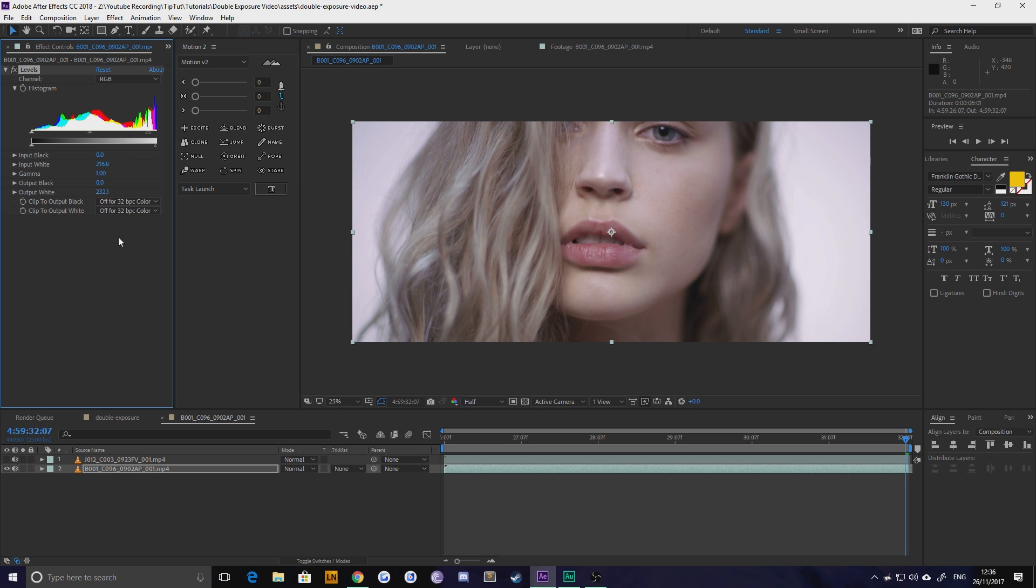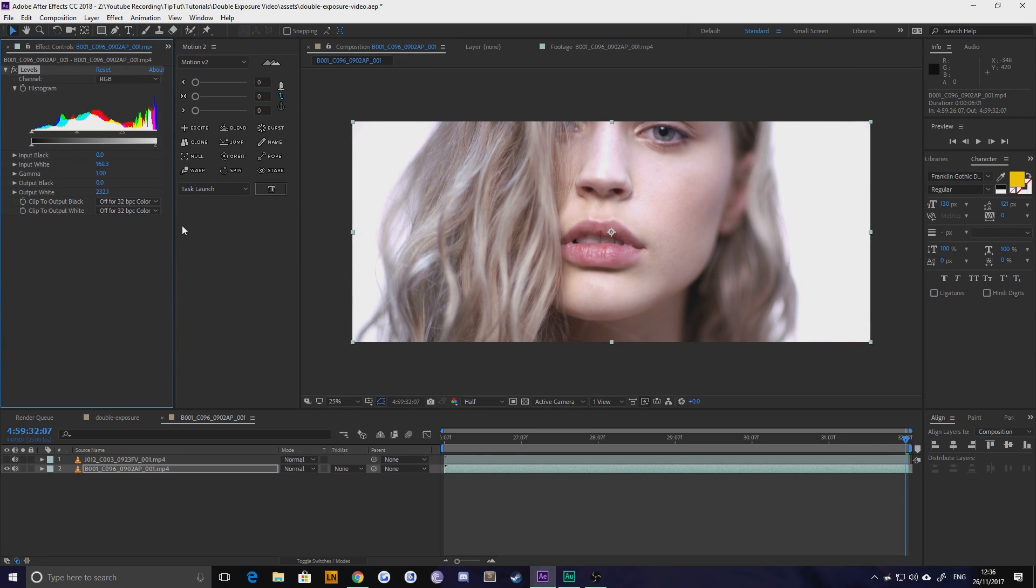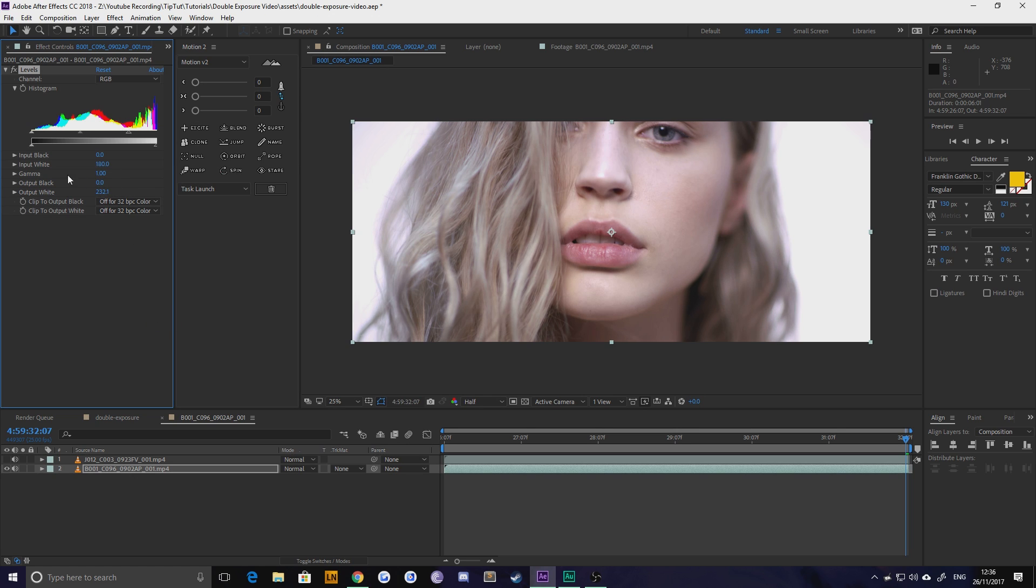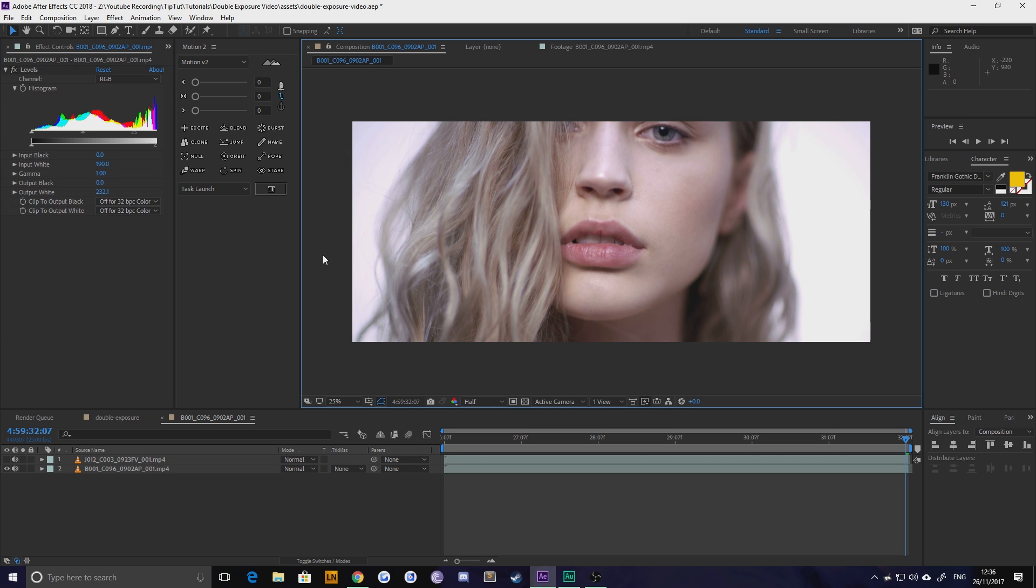Now you want to do this quite subtly because otherwise you lose a lot of information. Don't worry too much that it's starting to get blown out a little bit because obviously you're going to be putting something on top of it again. So I'm going to leave it about 190 I think for now and then obviously we can come back and tweak this because it is live. So we've got pretty much white and that's what we want.